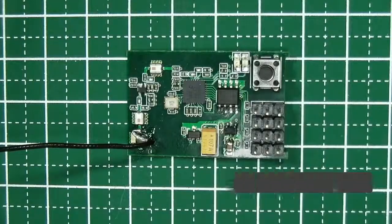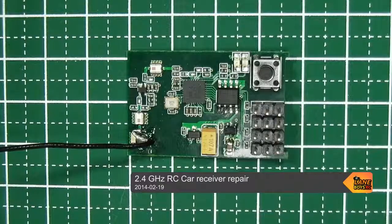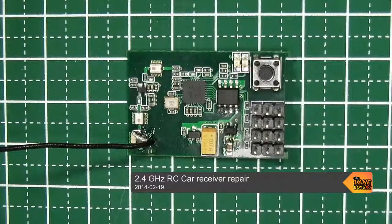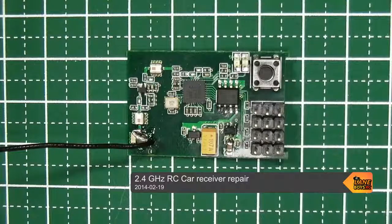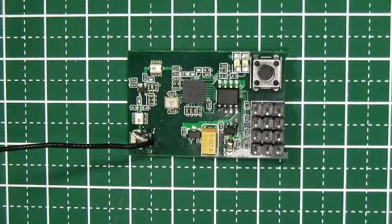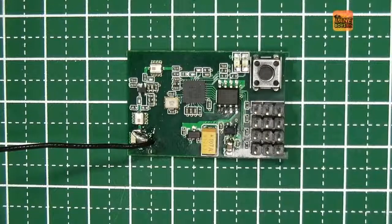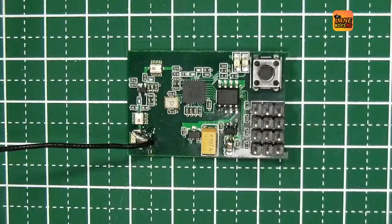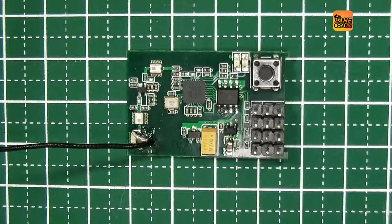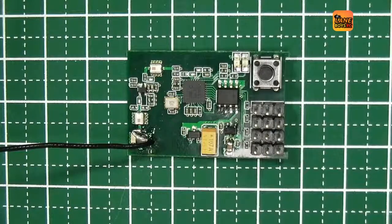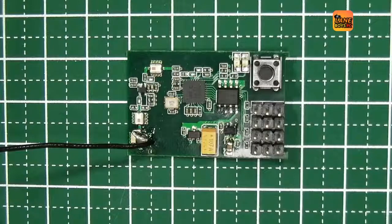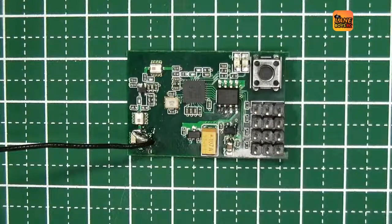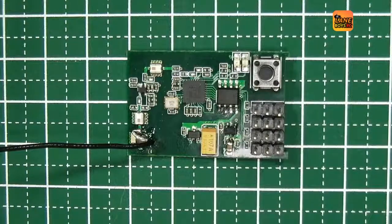Hey everyone. A while ago we bought a few receivers for our ever-growing fleet of cars, and interestingly one of the receivers did not work. We couldn't bind it to our transmitter. The behavior was quite weird because the LED seemed to blink normally as it should, and there was a signal at the output, it just didn't want to bind.